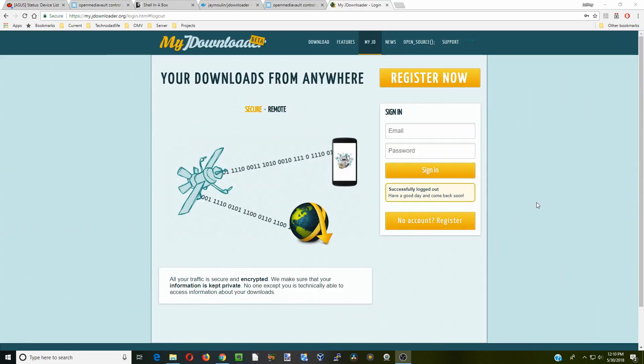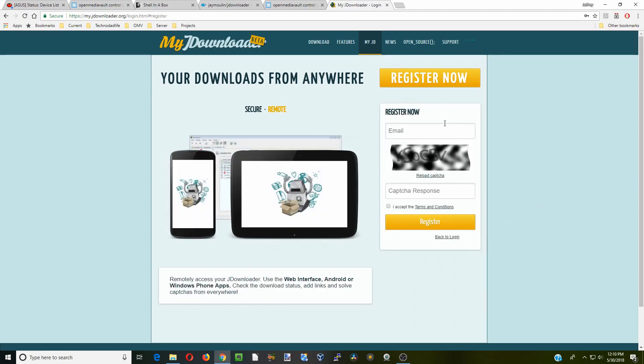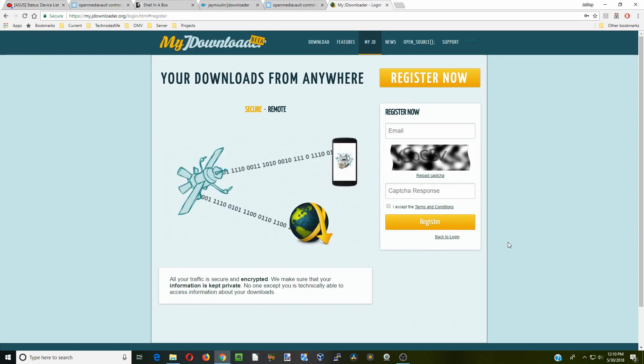Okay, so go to myjdownloader.org. Click register if you don't have an account, fill out these fields, and then they will email you a registration. Then you have to come back to this page and get a password.